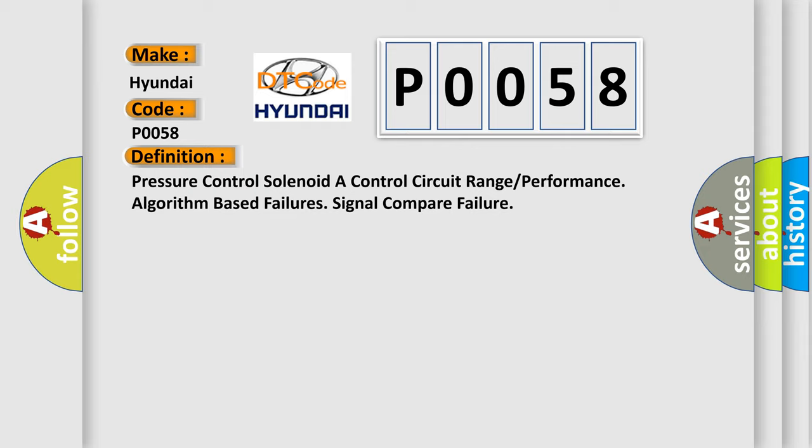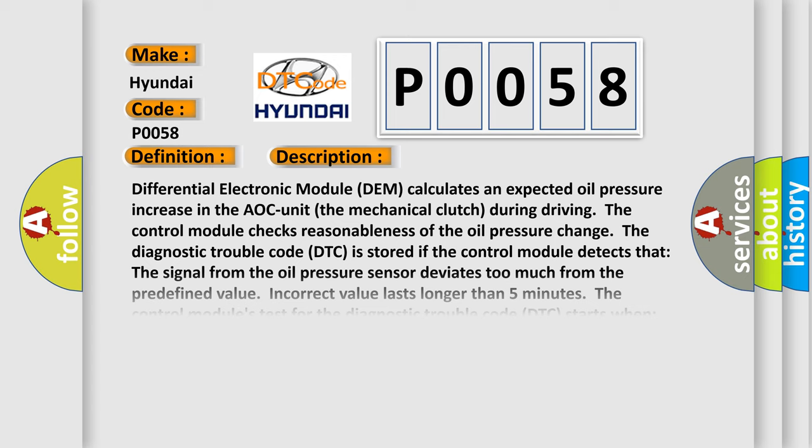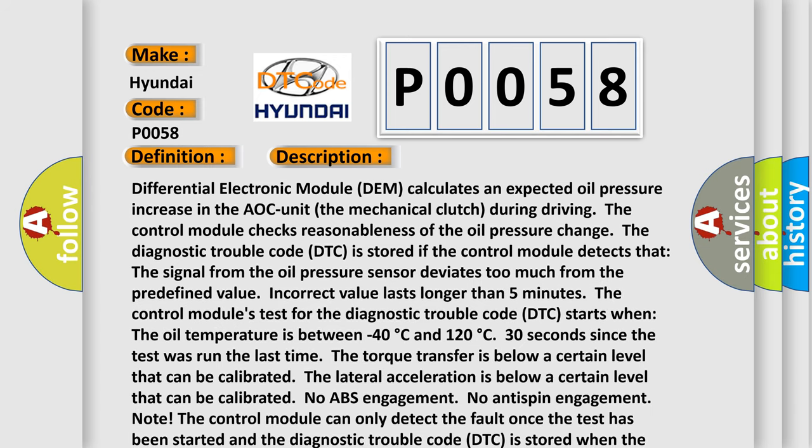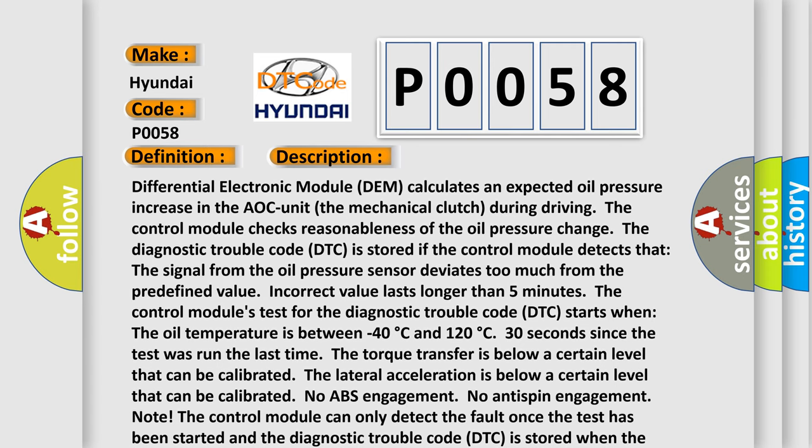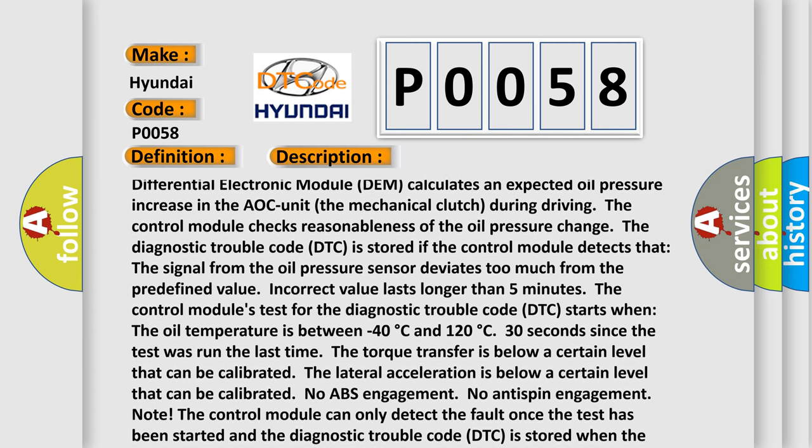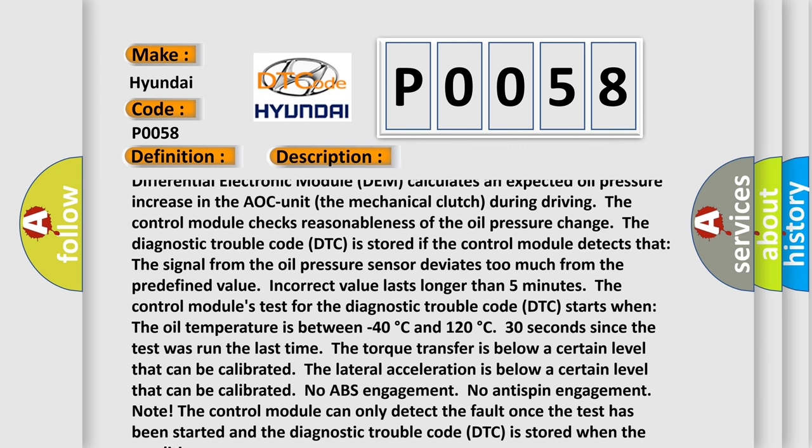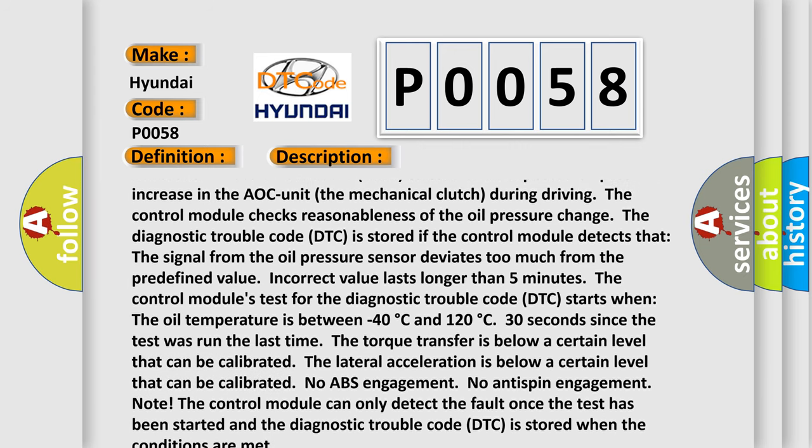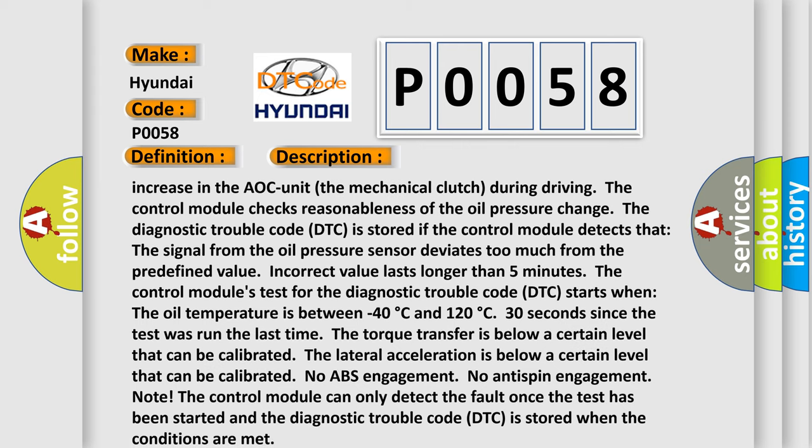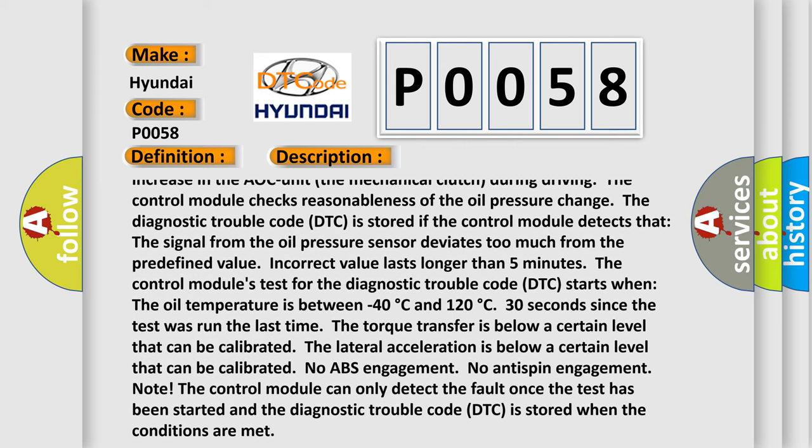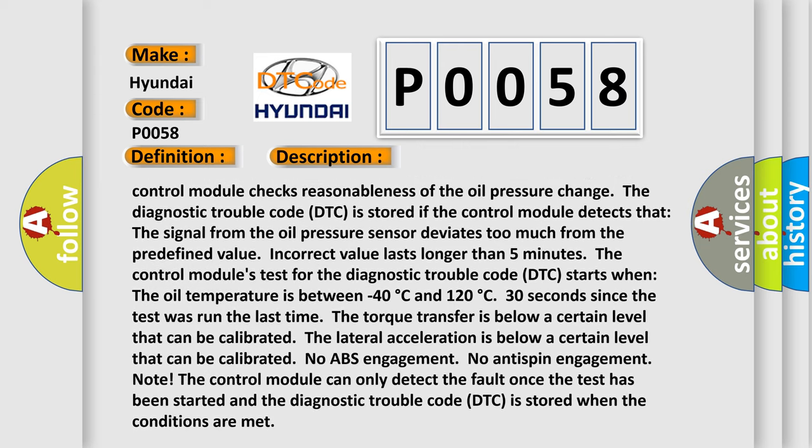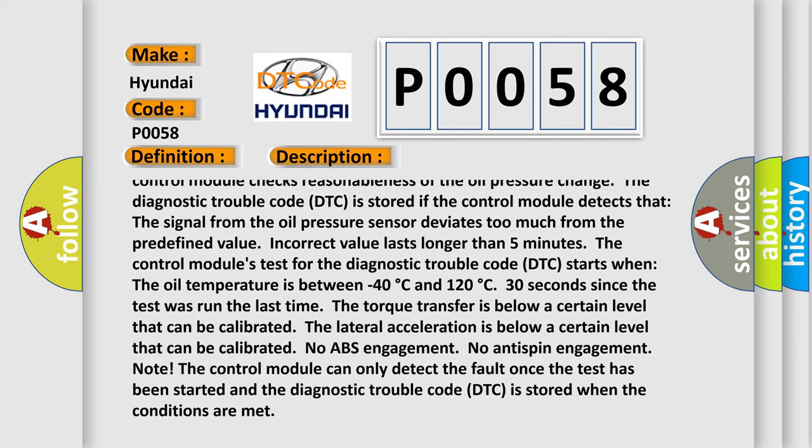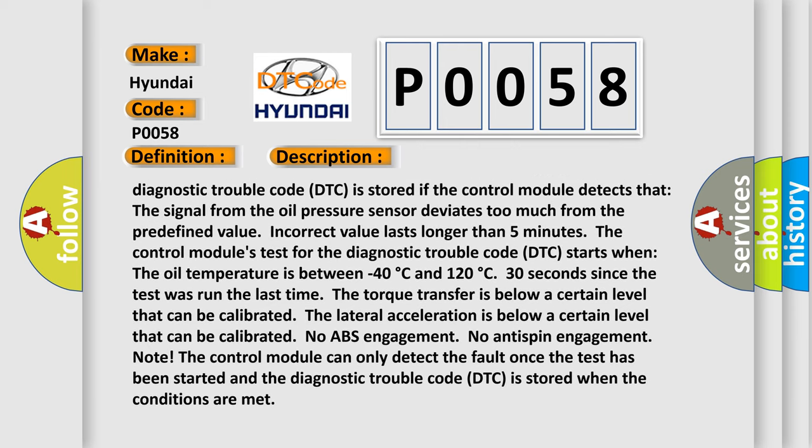And now this is a short description of this DTC code. Differential Electronic Module DEM calculates an expected oil pressure increase in the AOC unit, the mechanical clutch, during driving. The control module checks reasonableness of the oil pressure change. The Diagnostic Trouble Code DTC is stored if the control module detects that the signal from the oil pressure sensor deviates too much from the predefined value. The incorrect value lasts longer than 5 minutes.